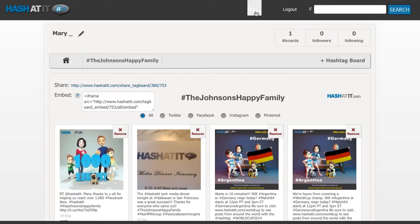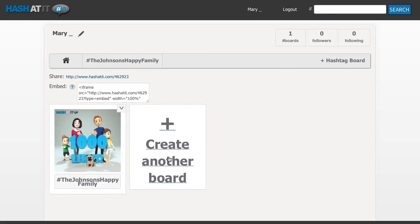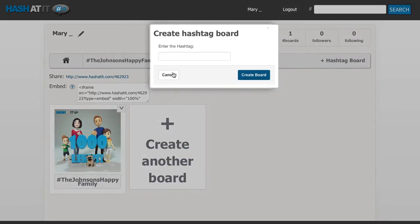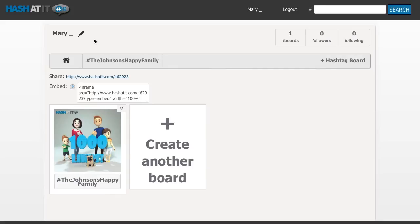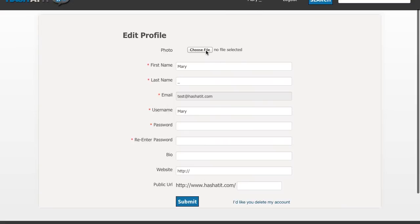To return back to your dashboard page, all you need to do is click on your username at the top of the page. You can create as many hashtag boards as you like, simply by clicking on the Create Hashtag Board box. And if you do not like the image displayed in your box, you can easily change or upload your own image by clicking on the drop-down arrow button. And if you want to customize your dashboard, click on the Pen tool. Here you'll be able to update your info and also create your own public URL.